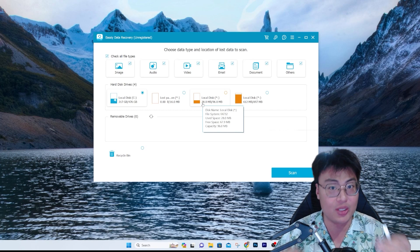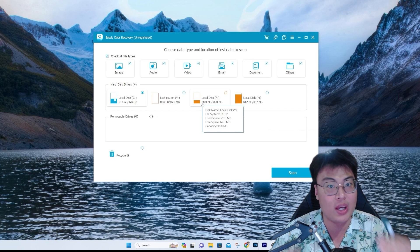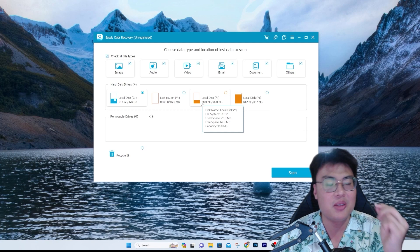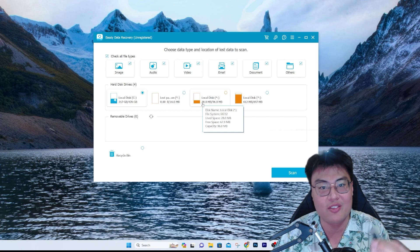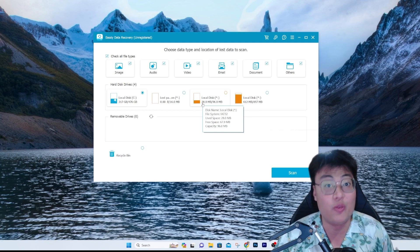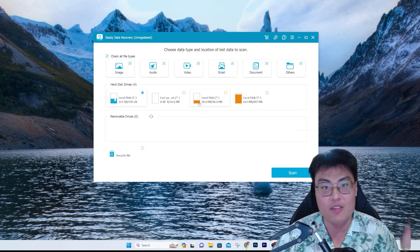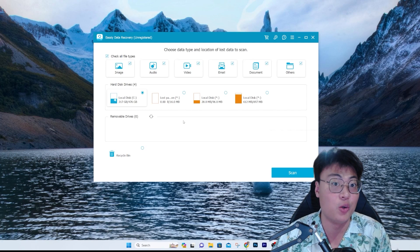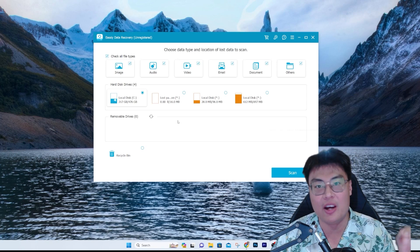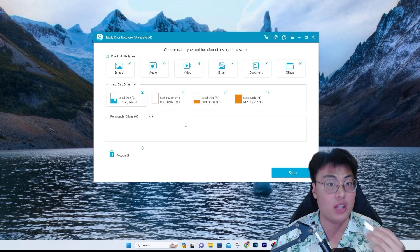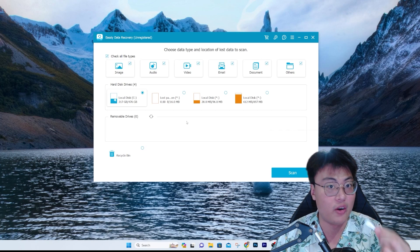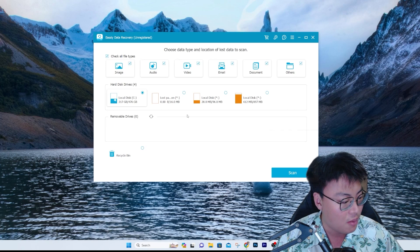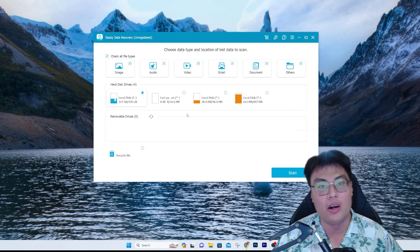Because my drives are like two terabytes, the scan would take some time to find the demo file back. So I'm using a 32 GB flash drive for demonstration purposes. If you have a very big drive it might take longer, but do not worry — you will definitely find back the file you're looking for.